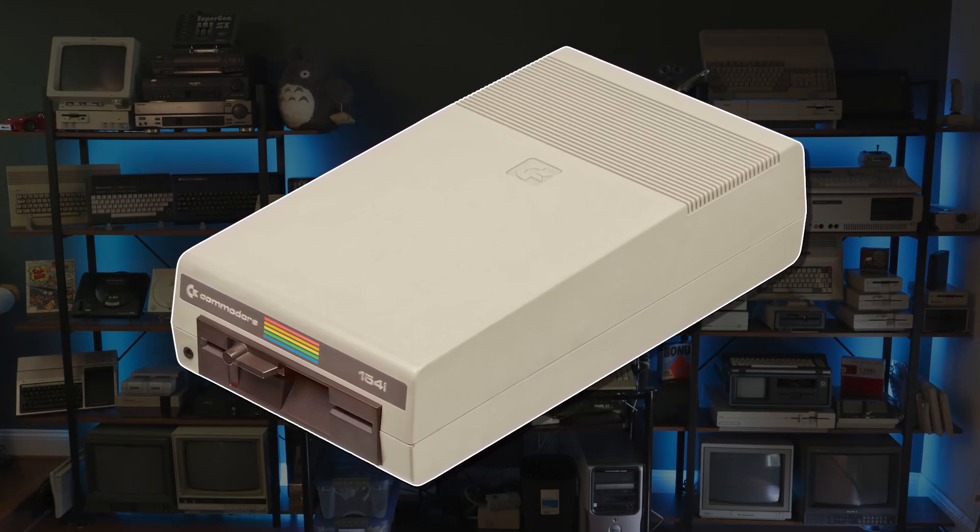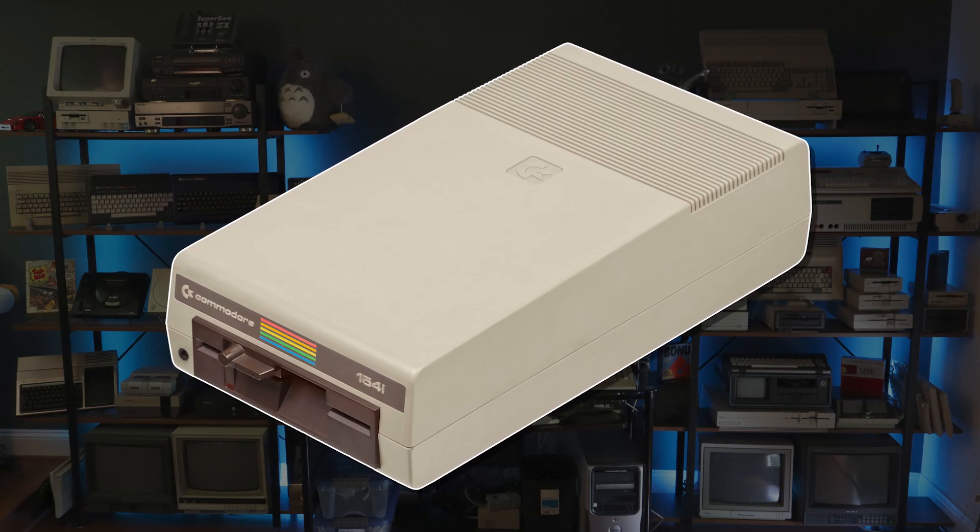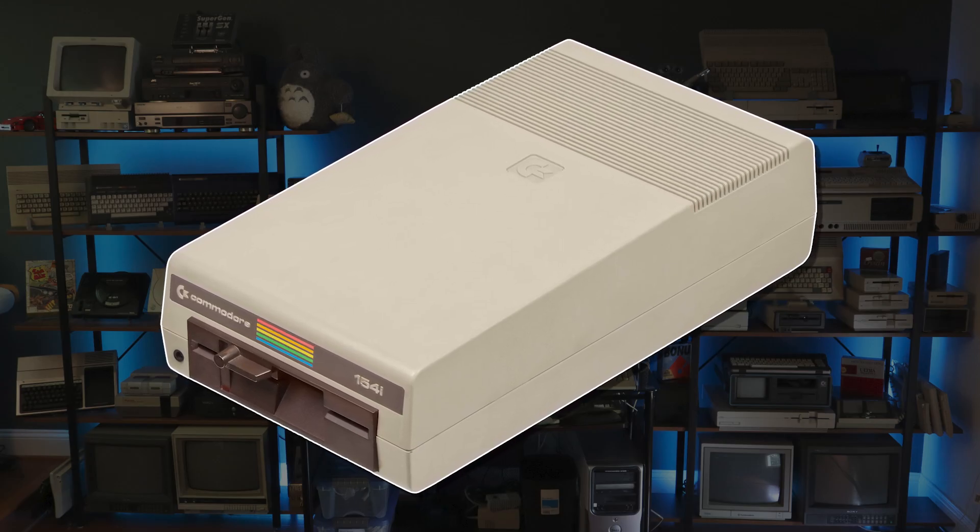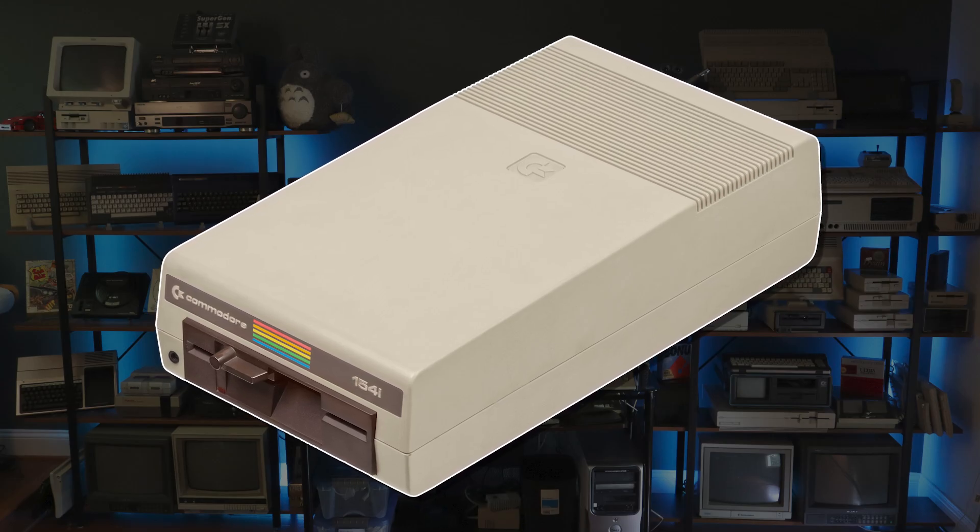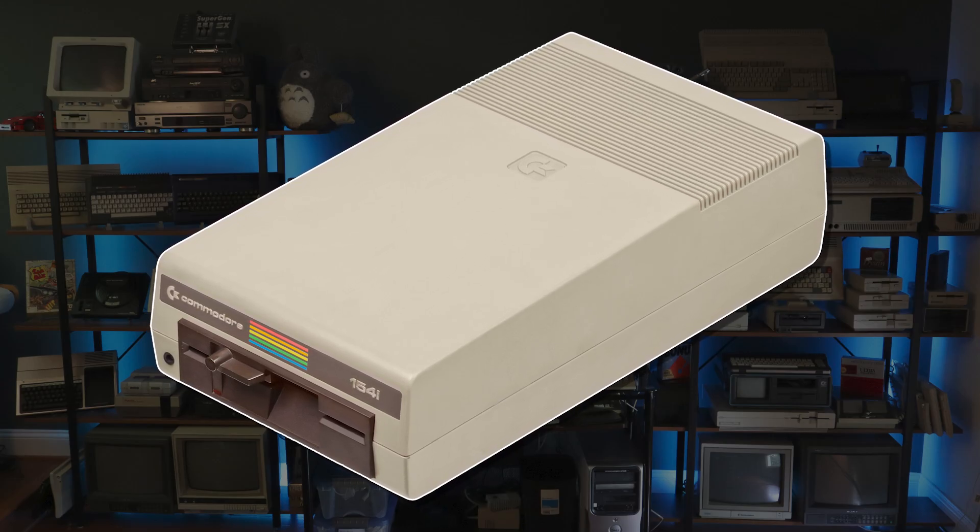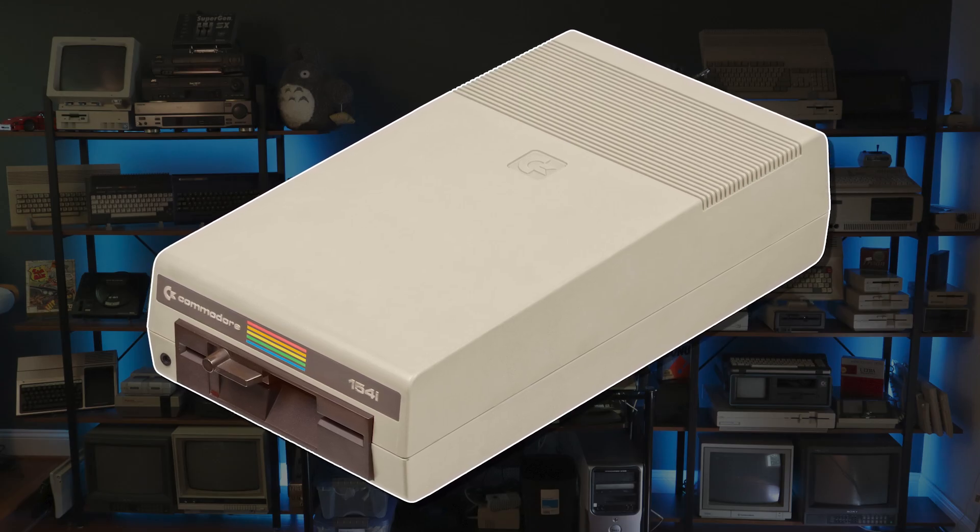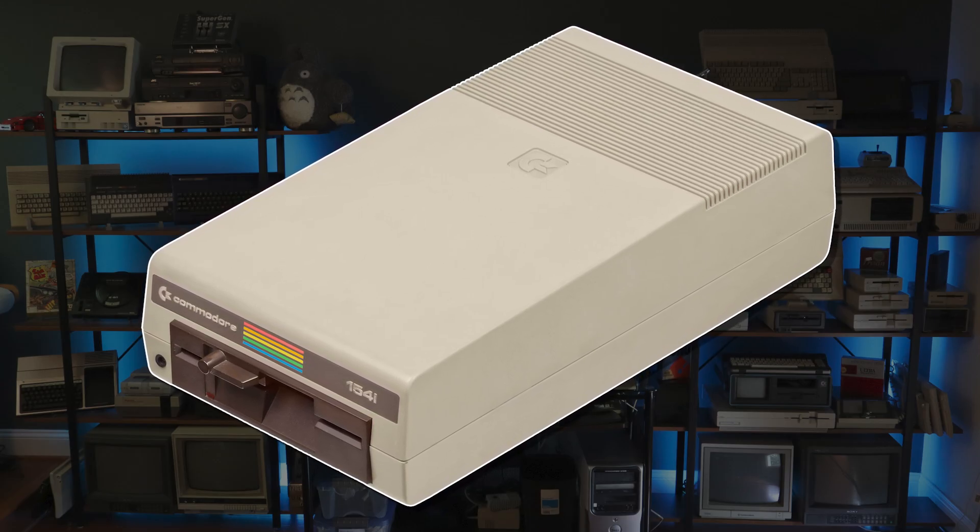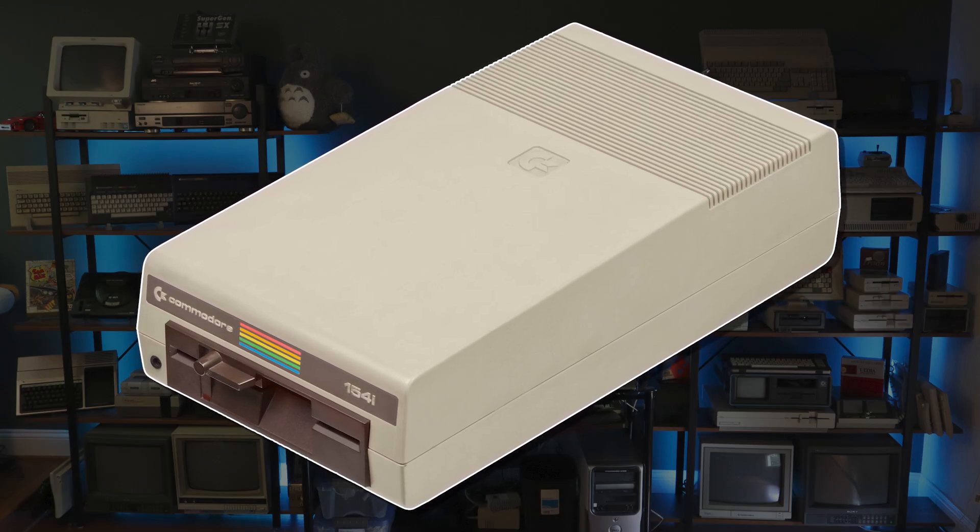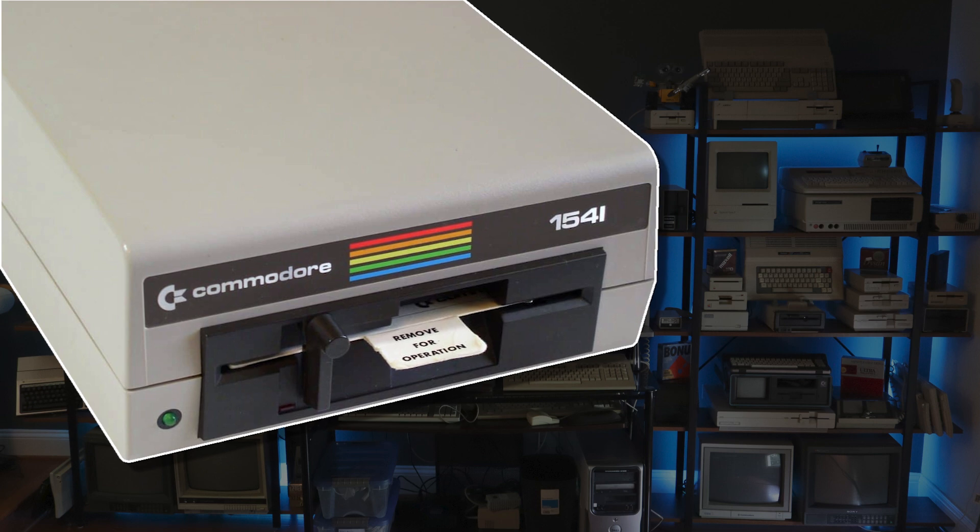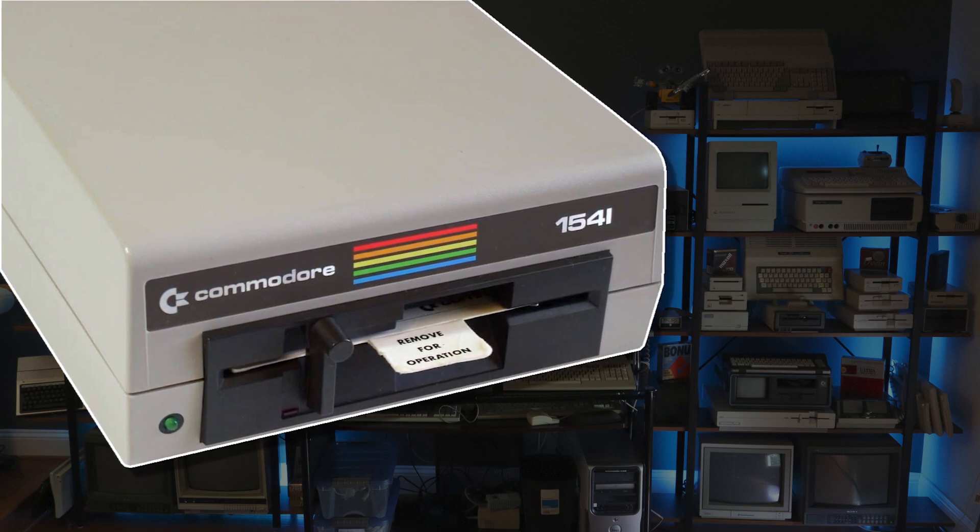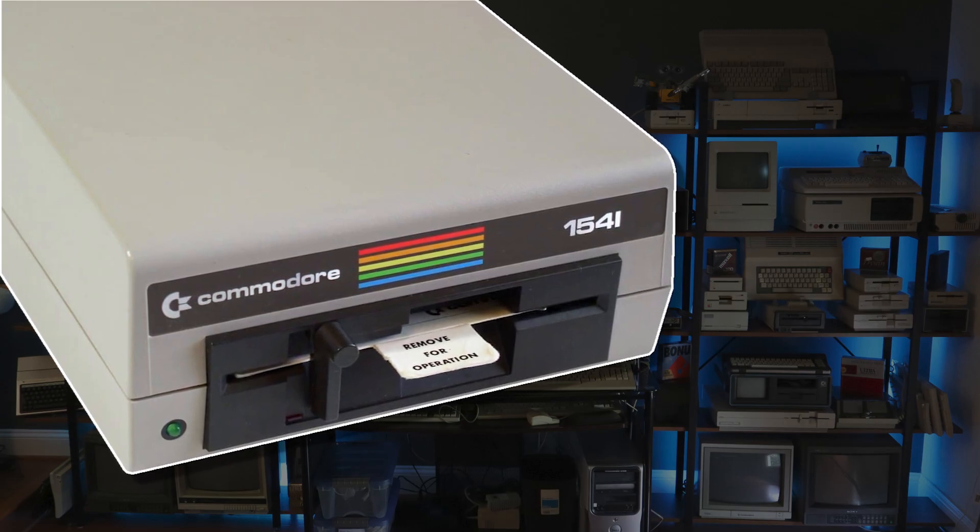Commodore revised the 1541 to use drives made by Mitsumi's Newtronix subsidiary. This resolved the alignment issues but introduced a new problem. The heads of these Newtronix drives were improperly sealed, allowing moisture to penetrate to the delicate coil inside and resulting in a short that renders the drive inoperable. These failure-prone models can be distinguished by their more conventional flip lever.